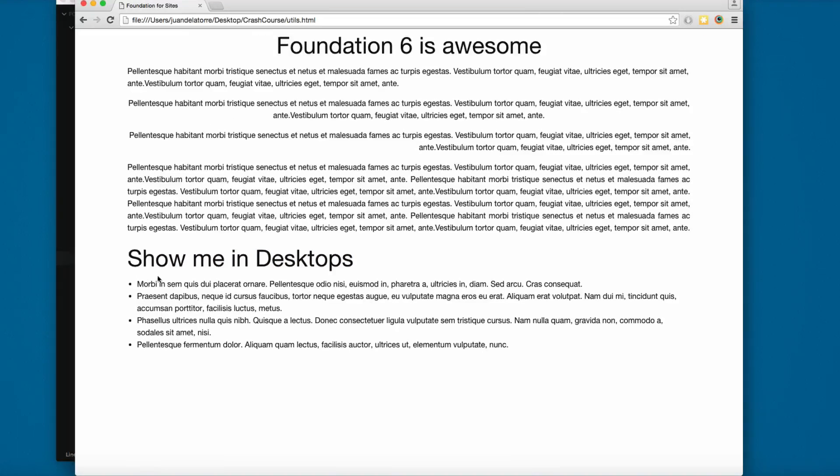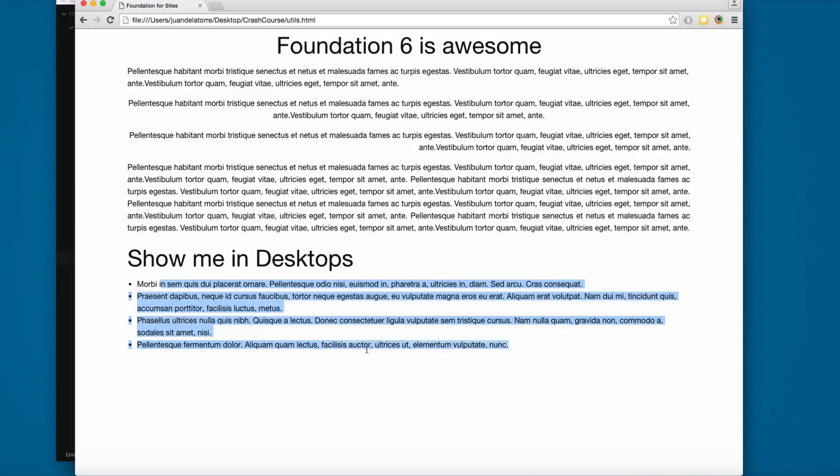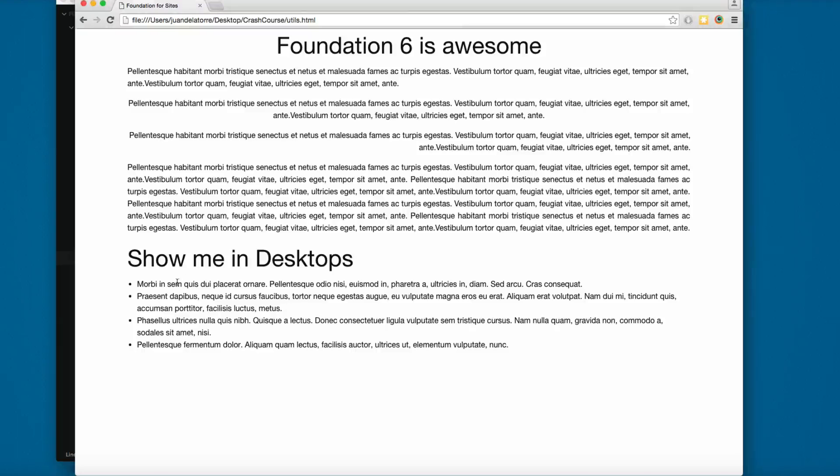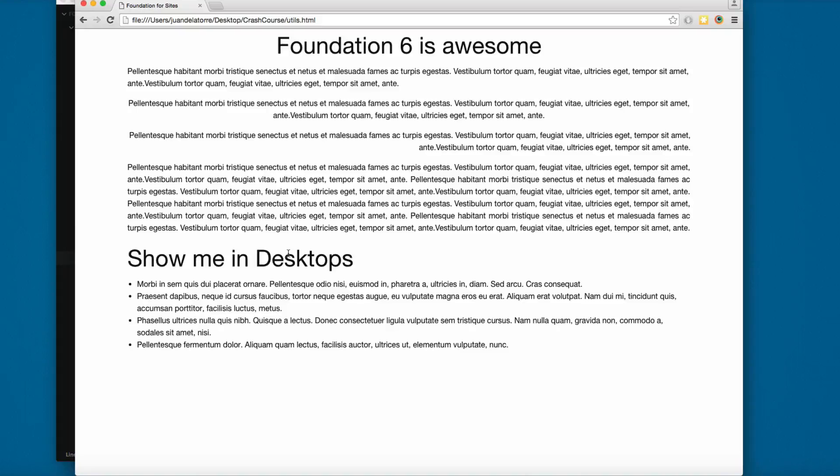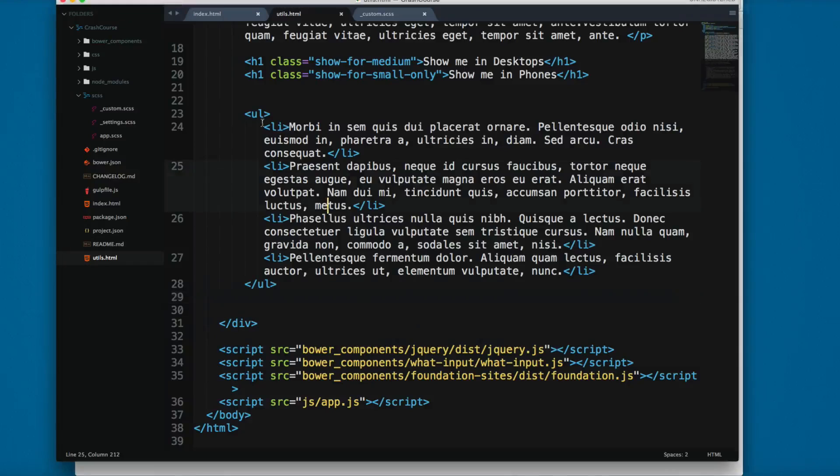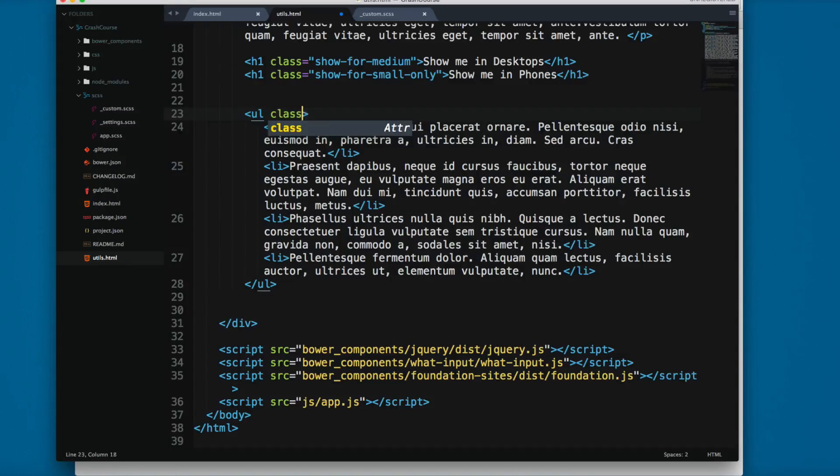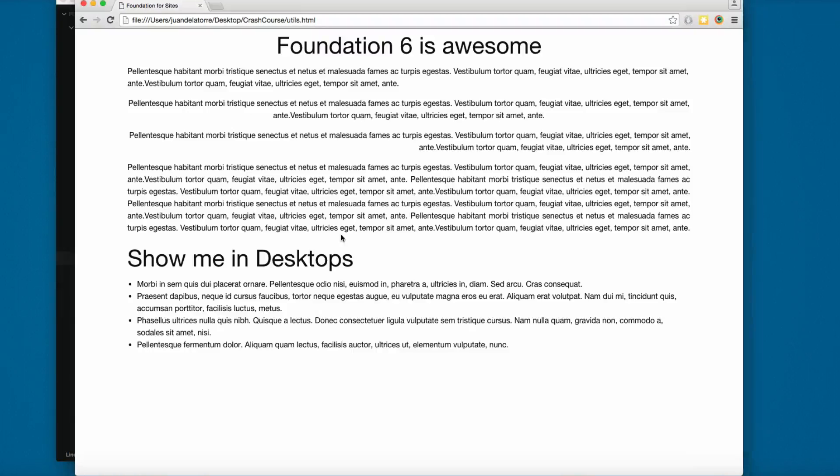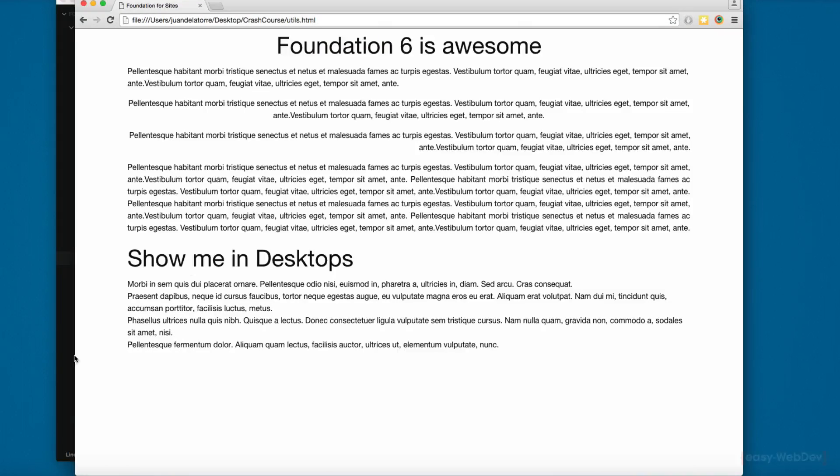Finally, we have this unordered list. To remove these bullets, you might add something in the CSS like ul list-style: none, but Foundation 6 makes this super simple. You only add ul class no-bullet.